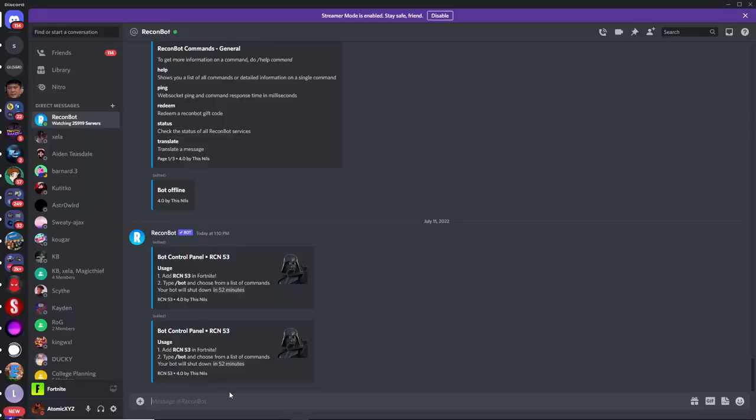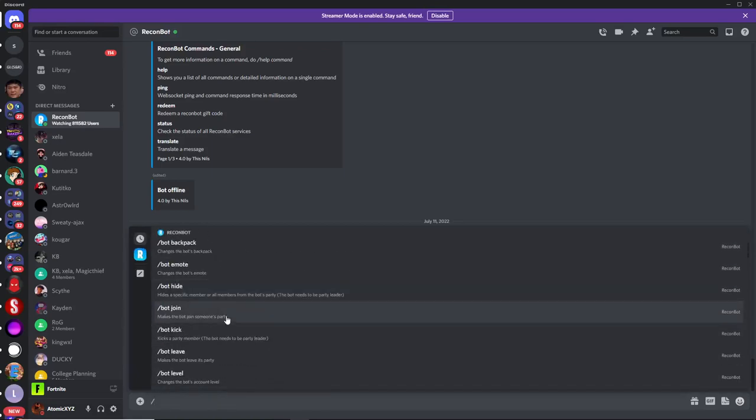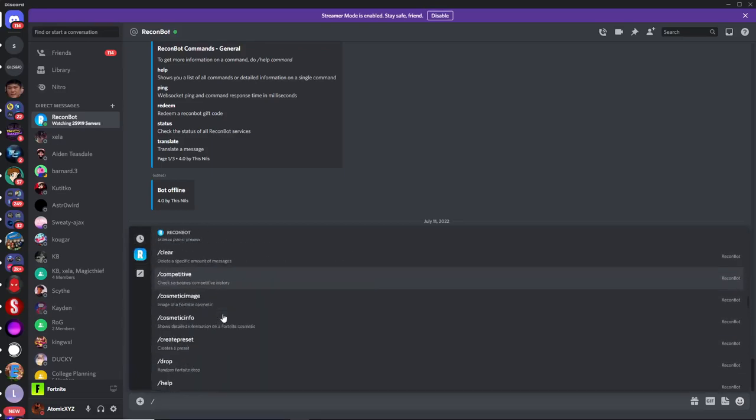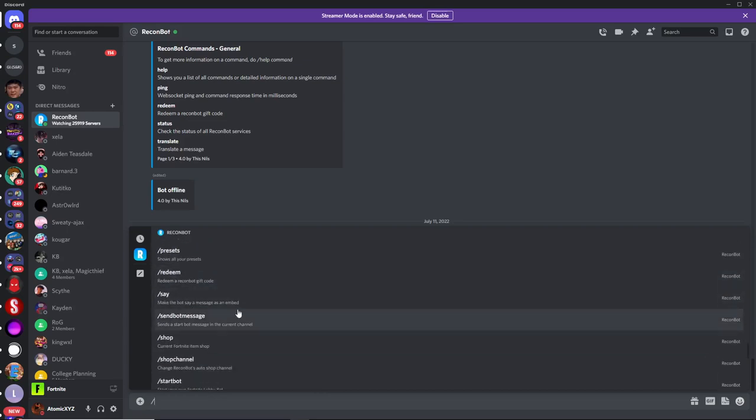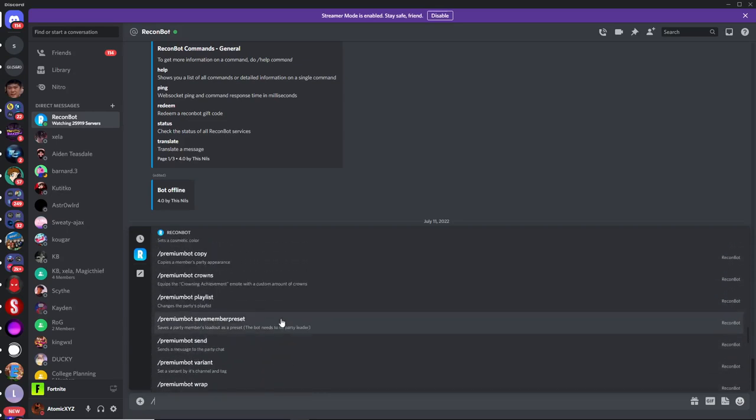So there are many other commands that you can find by typing slash, but I won't be showing all these commands in this video. But if you want to test these out, they're pretty simple, and they all have descriptions under them.